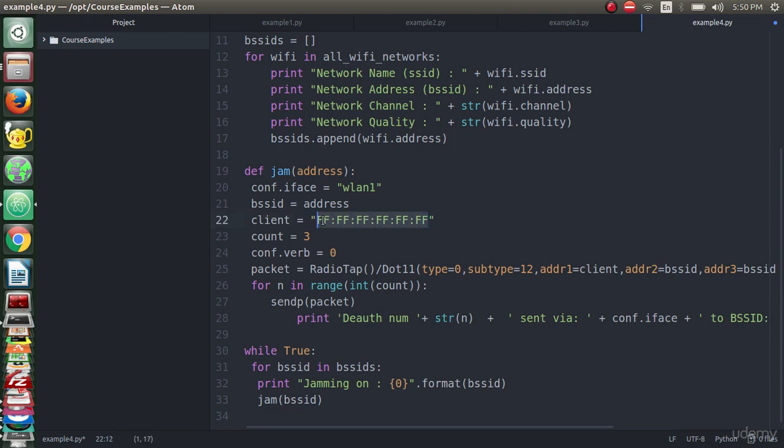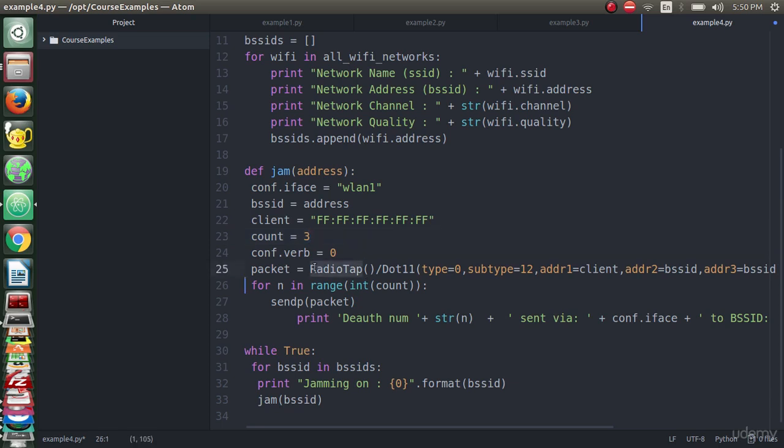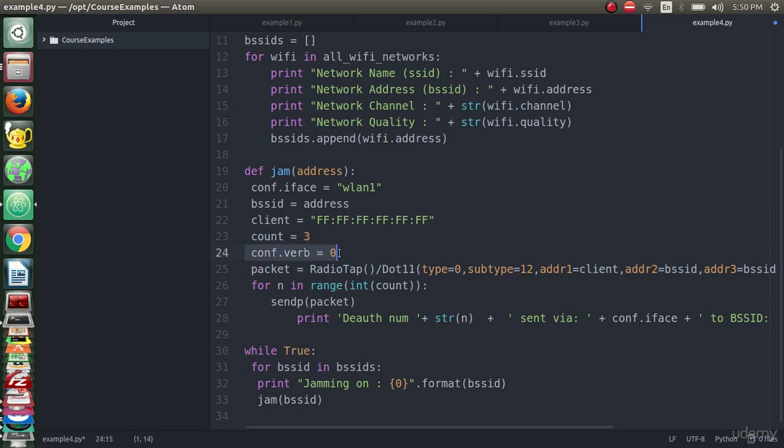Now we will declare the variable count with three - this is how many times that I want to send the deauthentication packet. I will declare it here. conf.verb equals zero - this is a Scapy variable and we declare that using the conf. As you can see, the configuration iface, which is the interface, I set to wlan1.